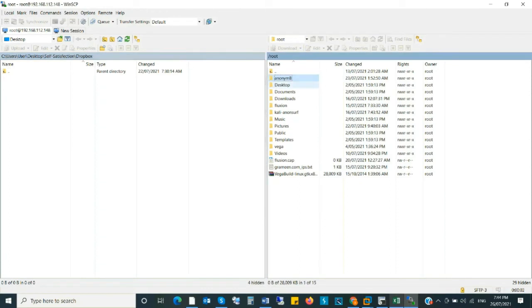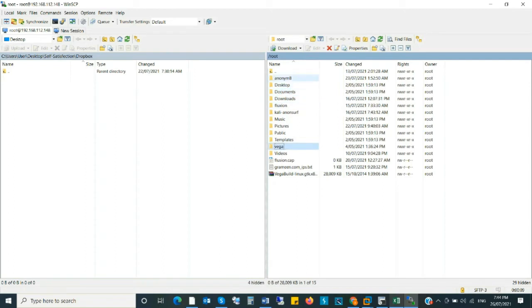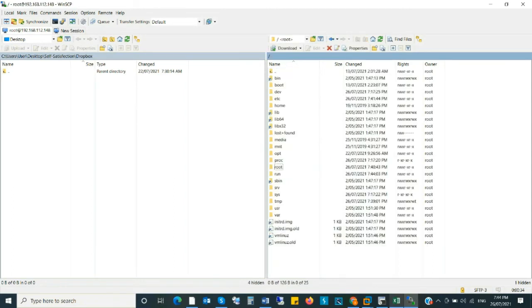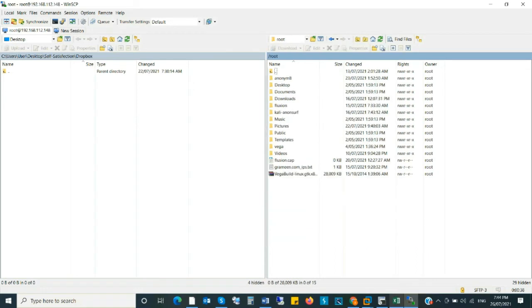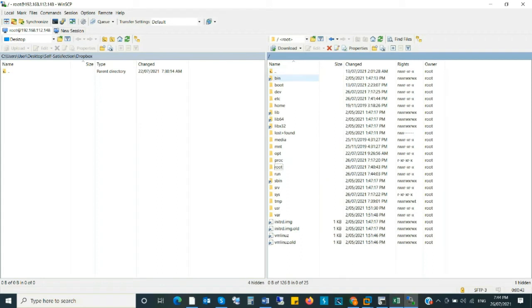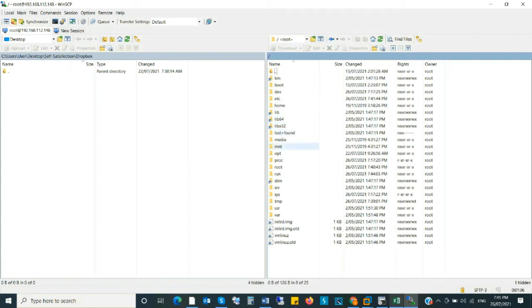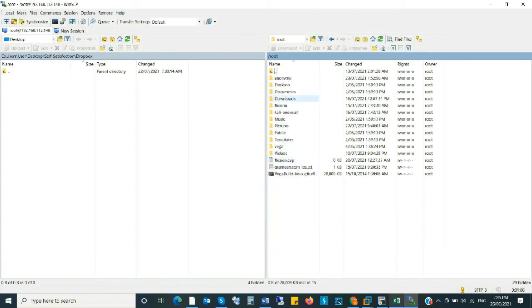This is the right hand side, this is Kali Linux environment directory. And left hand side, my Windows machine. This is the root directory. All those directories you can browse from here. As you like, you can use it on other Linux also.